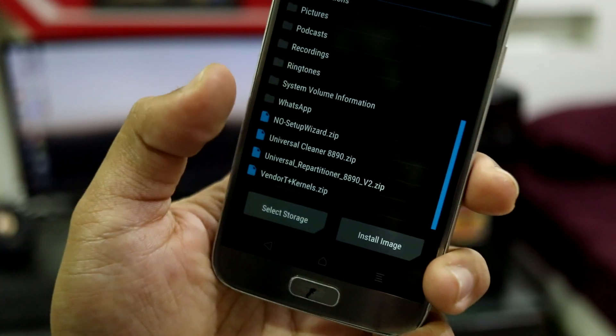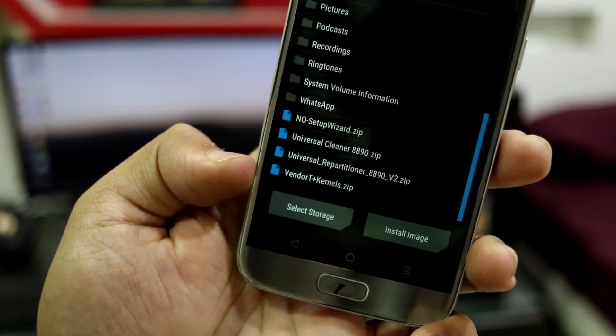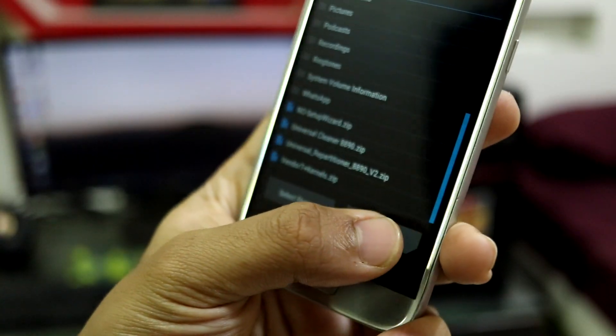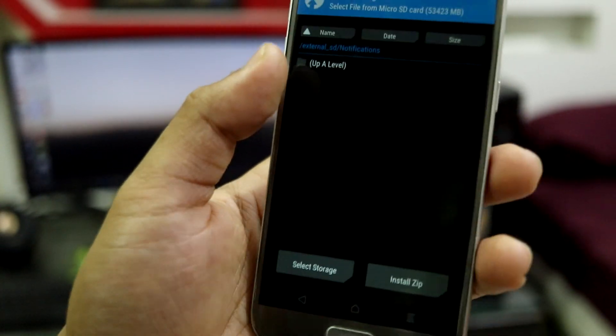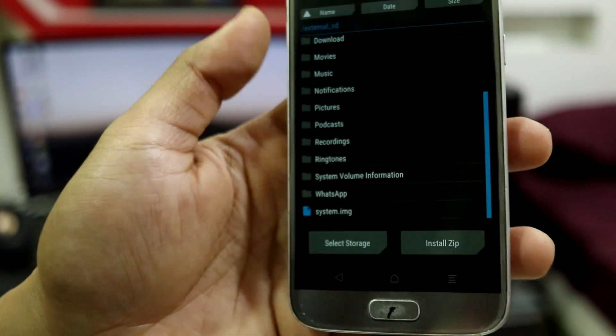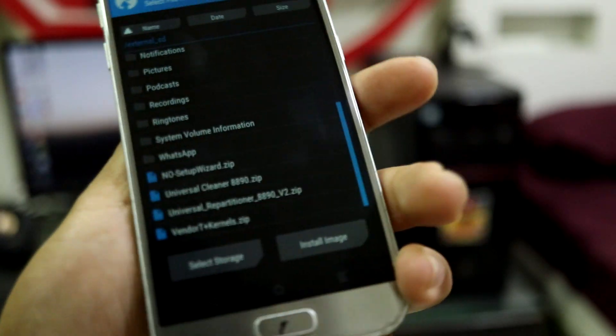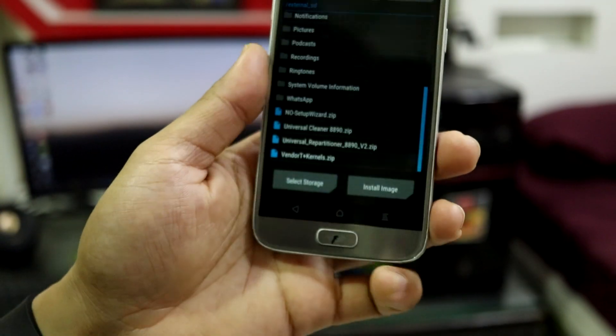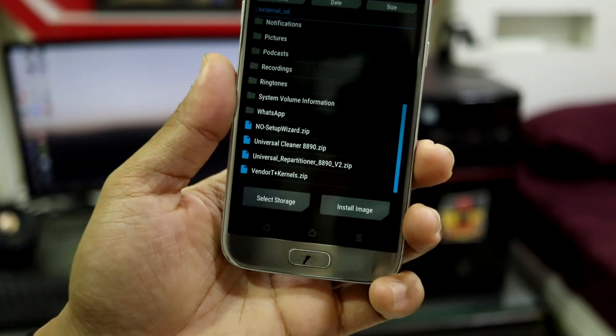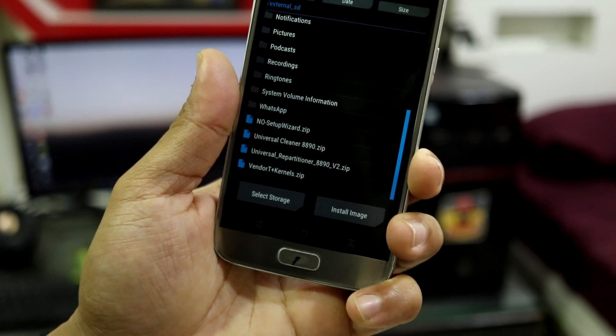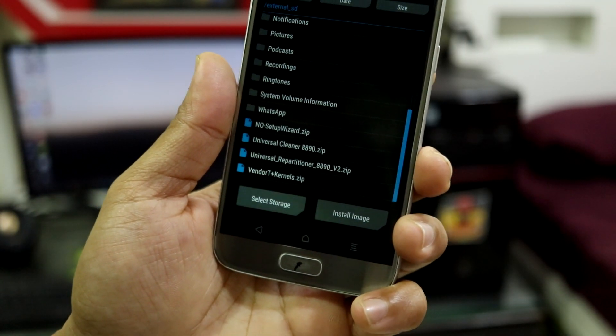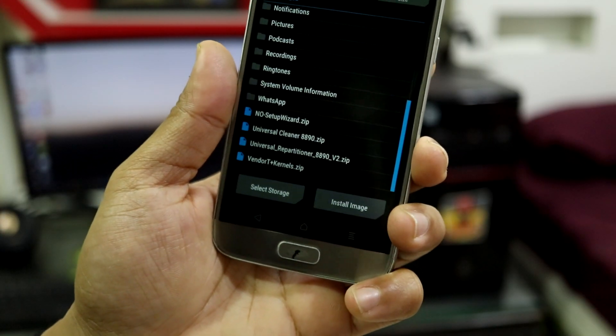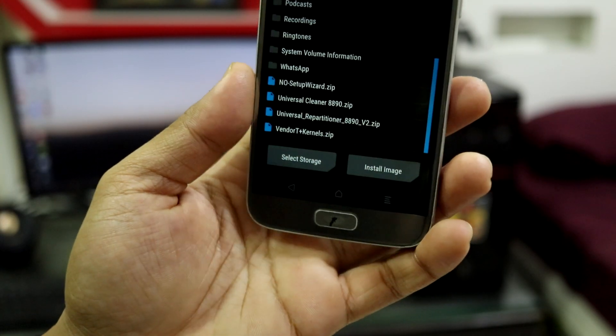You'll also have a system file which you install via the install image option. This is a system image. You'll get all the links of the files in the description, so check that out and download them. I'll tell you how to flash each of them.